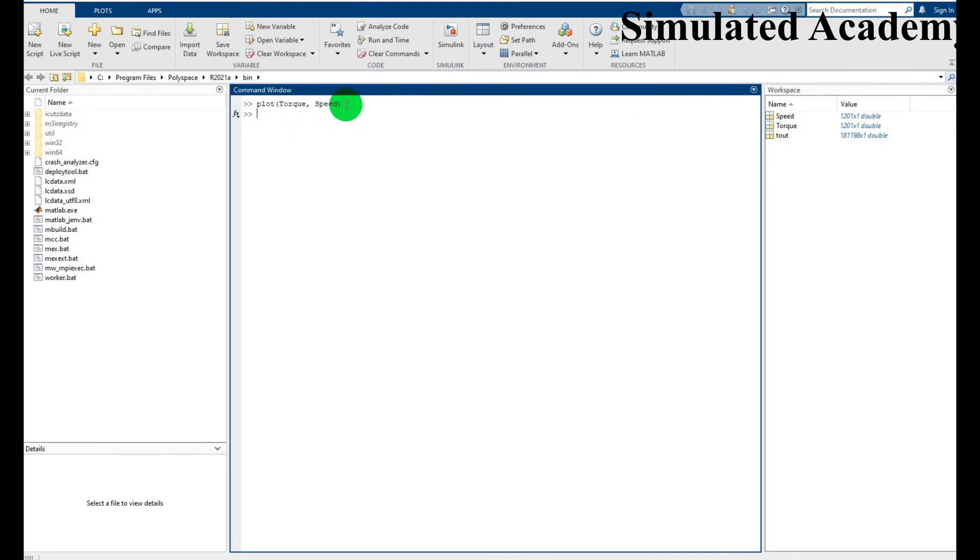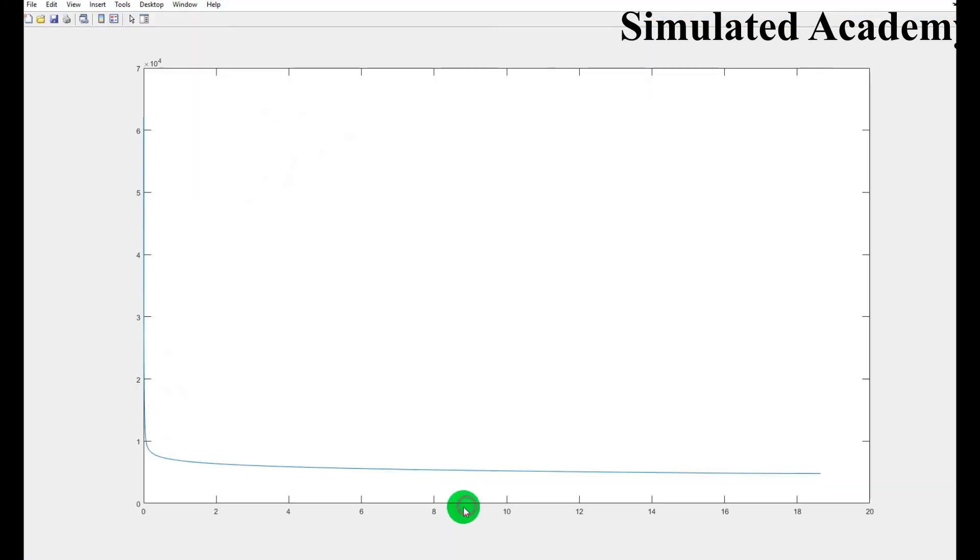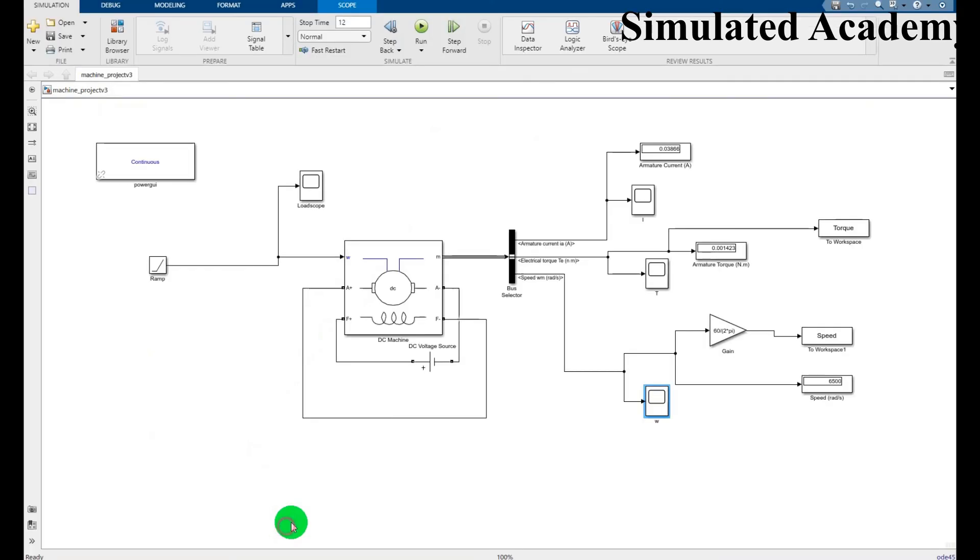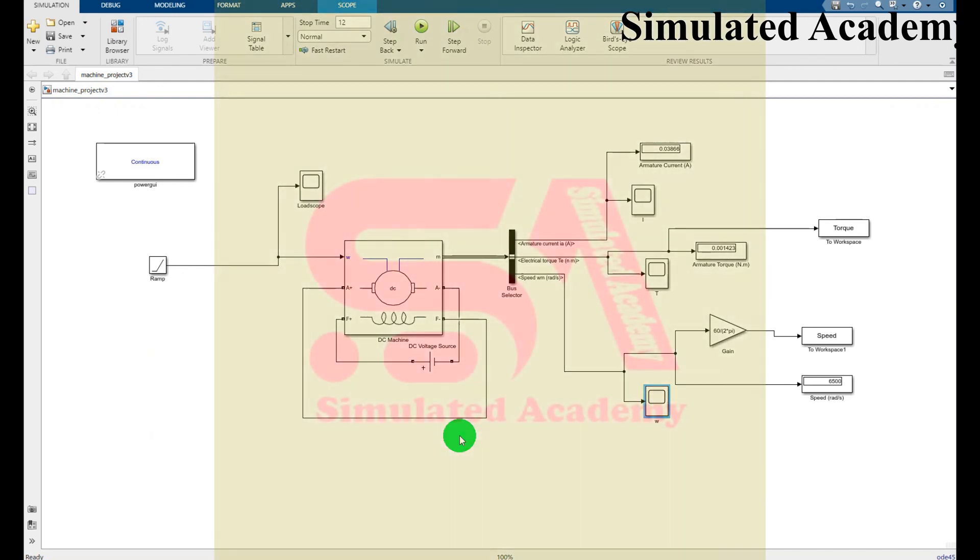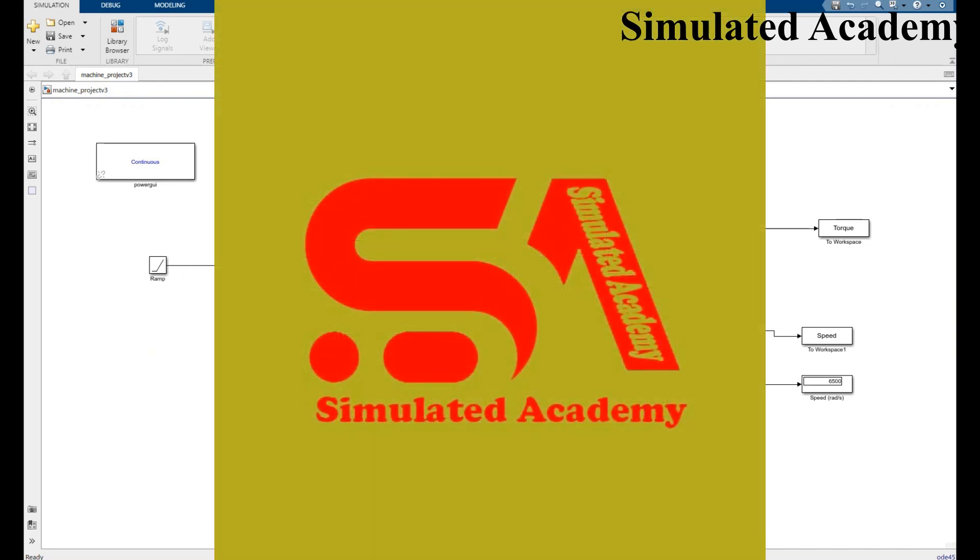This graph will be displayed. So this was a short tutorial explaining how you will simulate a DC series motor. Thank you so much.